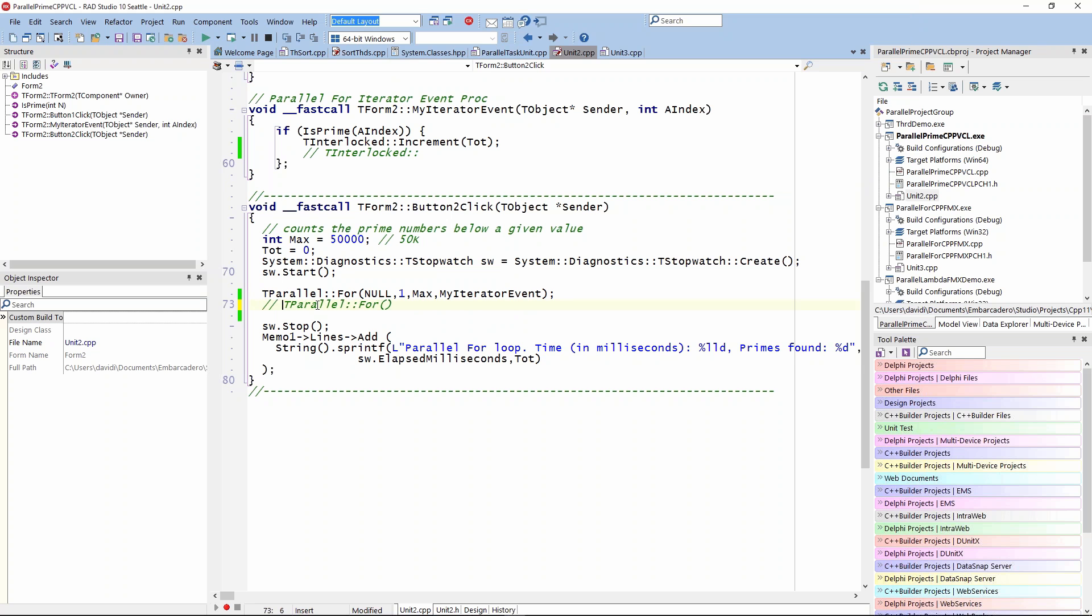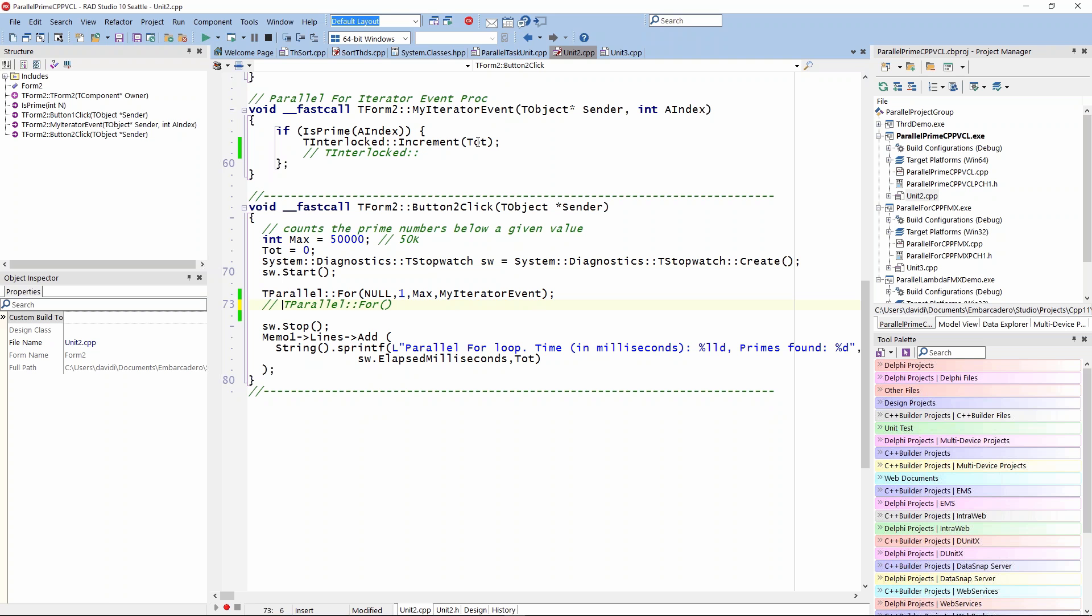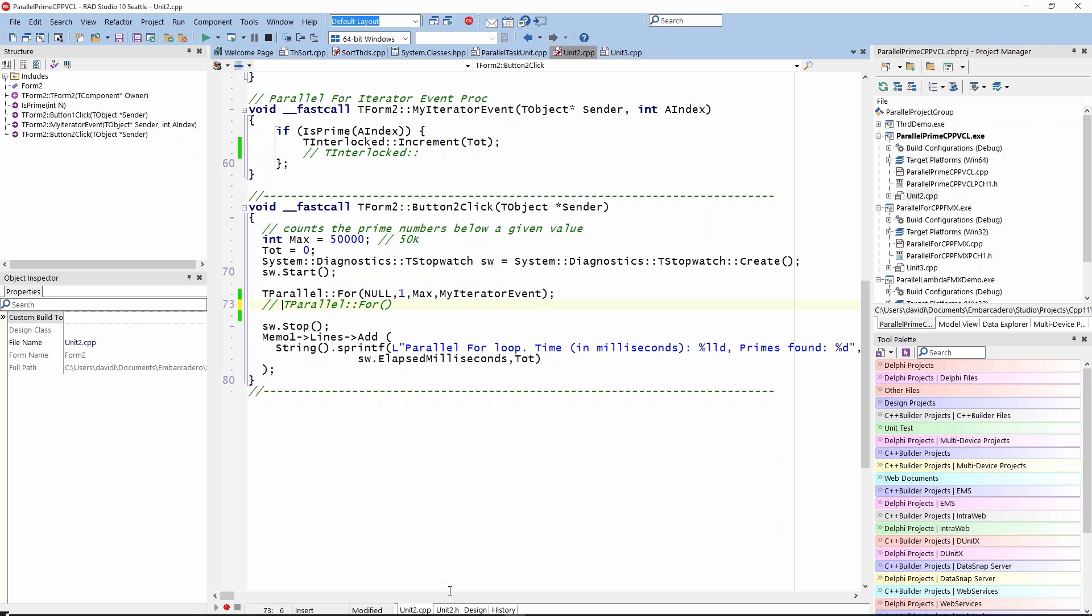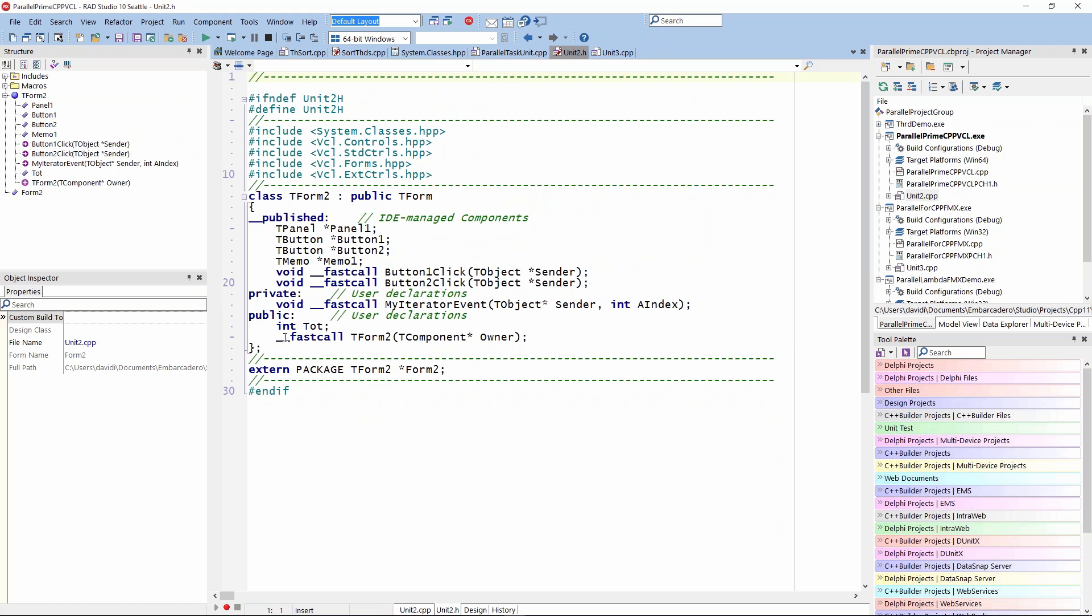I should mention one other thing. There's this TInterlocked class. TInterlocked allows you in a threaded application to do certain operations like increment a value. This tote is just a global variable defined in the form. We can go and look. It's in the public section.